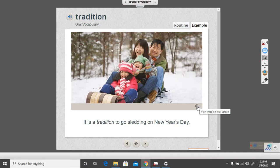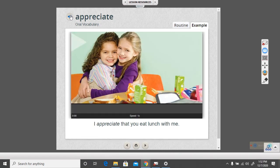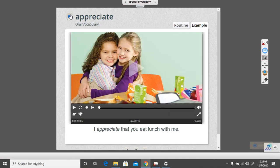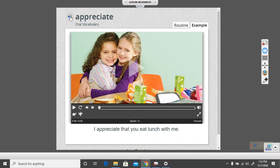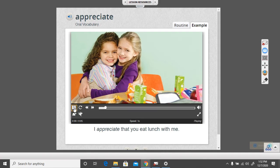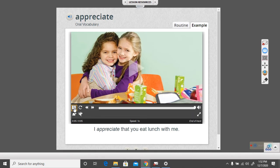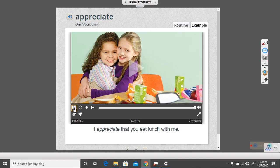Let's look at the next word. Appreciate. I appreciate that you eat lunch with me. Can you say appreciate with the computer? Ready? Appreciate. Let's see what appreciate means. When you appreciate something, you respect or value it. So, when you appreciate something, you value it. It's important to you. You like it. You respect it.